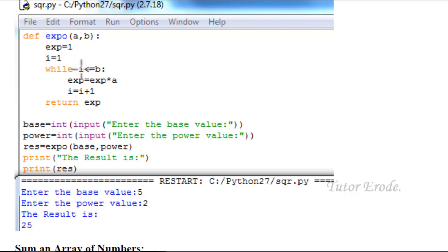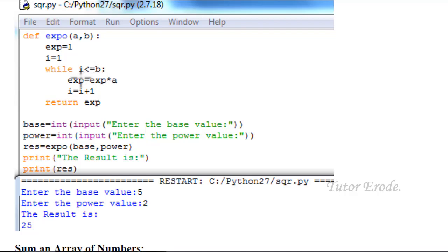2 less than or equal to 1 — condition true. So 10 into 10. After all iterations, what are the values? 100 is 9. Here 100 is the value. The value is 3. That value is perfect.